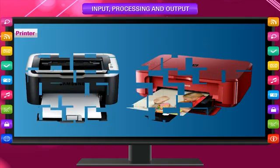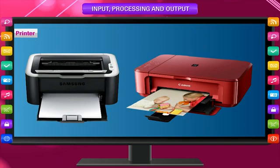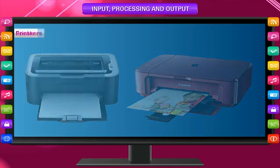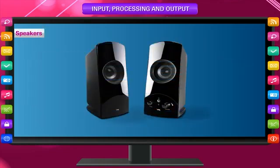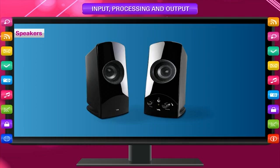Printer: The printer is also an output device. It prints the output on paper. Speakers: Speakers are like our music system. When speakers are connected to the computer, we receive sound as output.